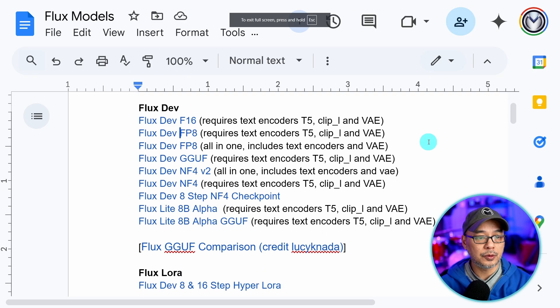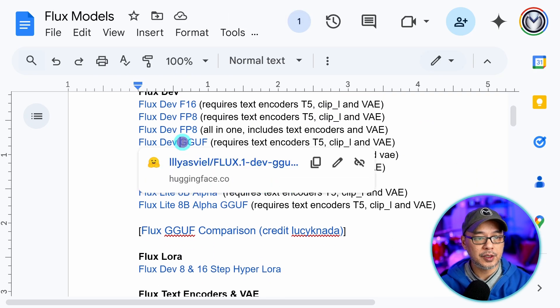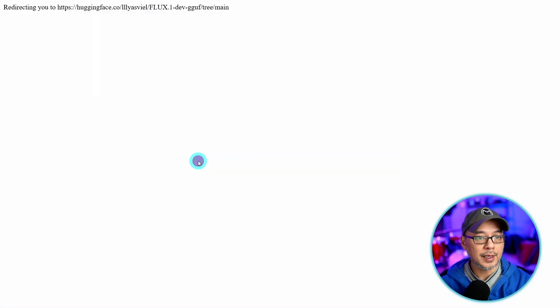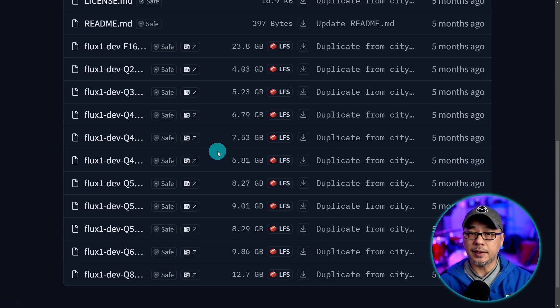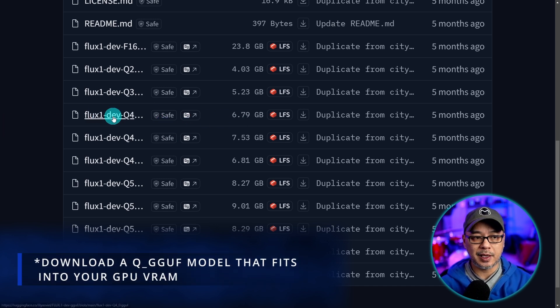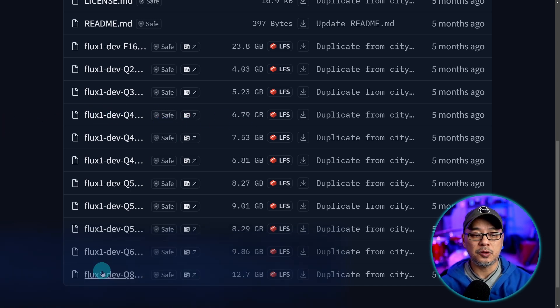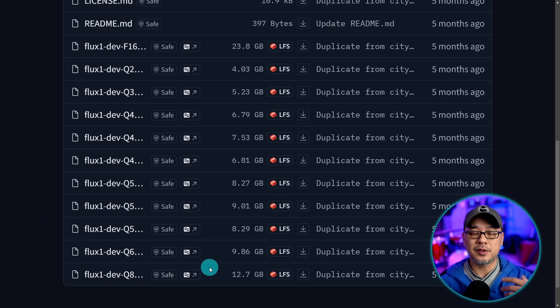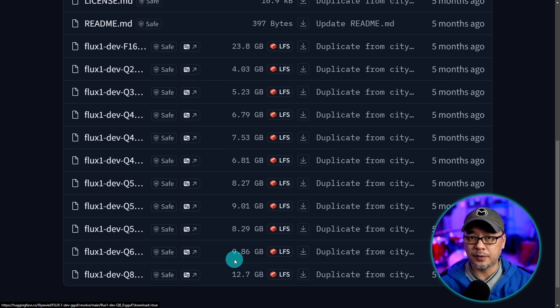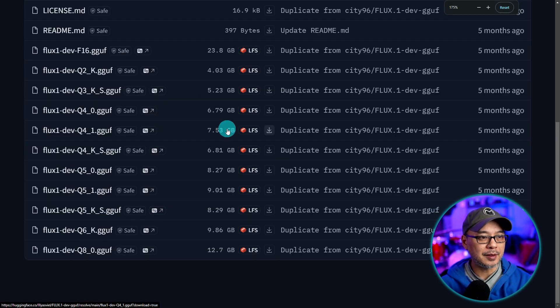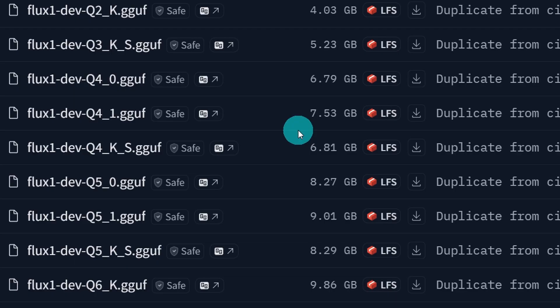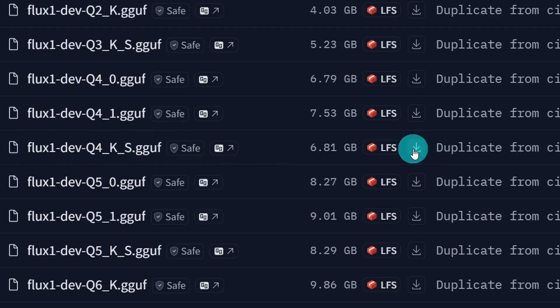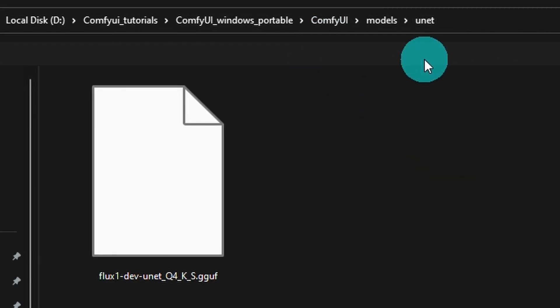And then lastly we're going to download one of the GGUF models. So go ahead and open this link up. And again based on your system you want to download one of these Q models. I suggest anywhere from Q4 to Q8. Even on my card I can run the Q8 fine. It's just the loading times are a little slow even at 12 gigabytes. But if you're a little skeptical and you want to keep things nice and small I suggest this one the Q4 KS version. You can click on the arrow here and download it from here. And we also want to download the GGUF models in the UNET folder.